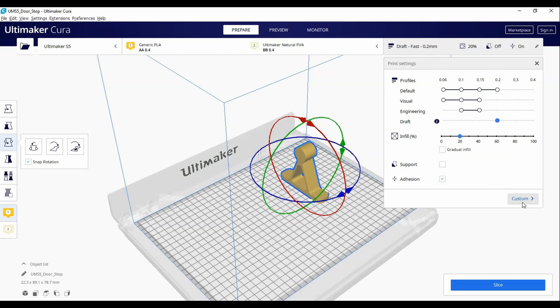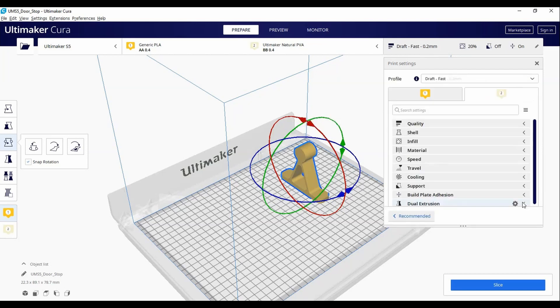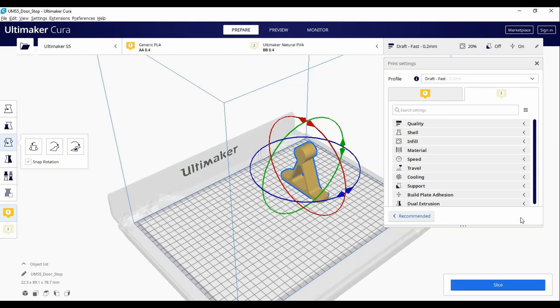If you want to dig a little deeper into the countless variables, you can click the Custom button to access these. These are only a fraction of the infinite variables Cura allows you to change, but in all likelihood, these will be all you'll need for 99% of the printing that you'll be doing.